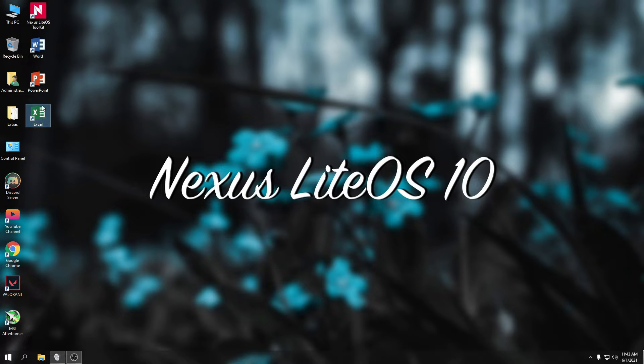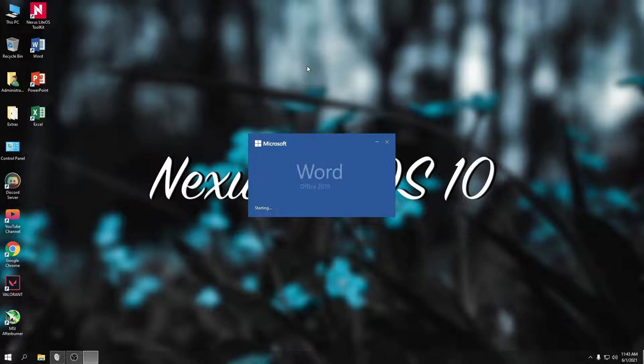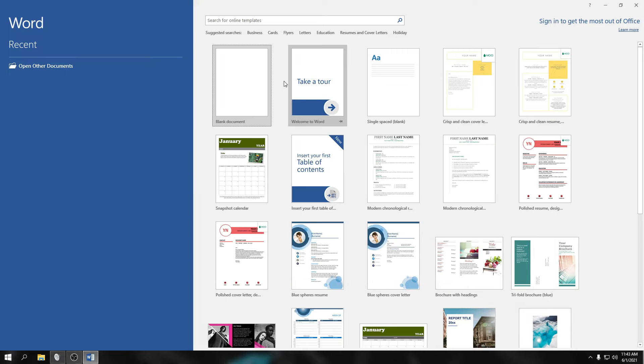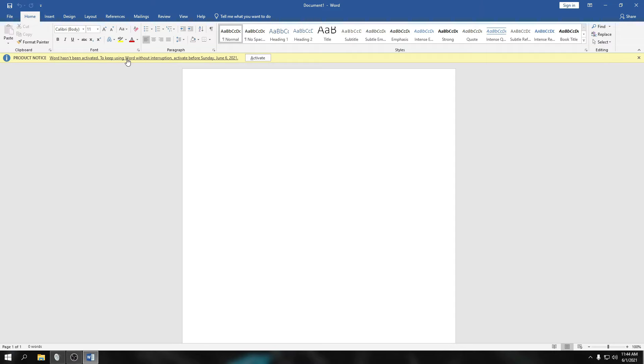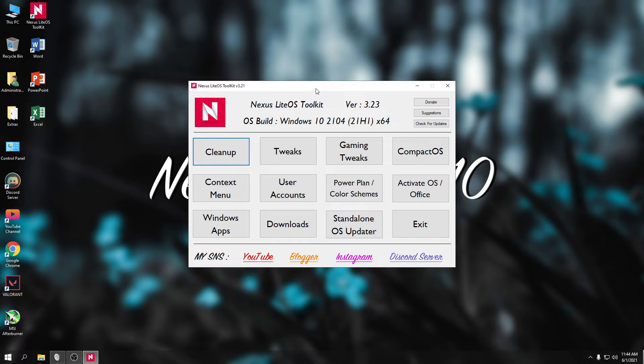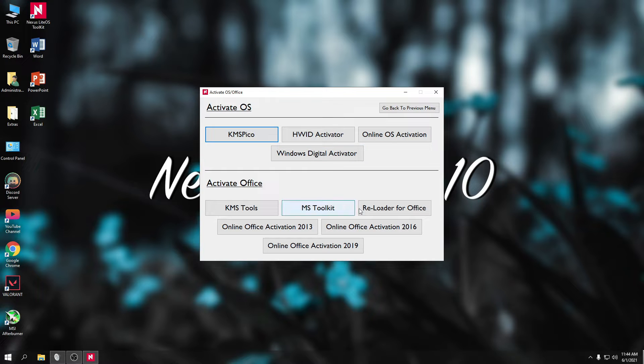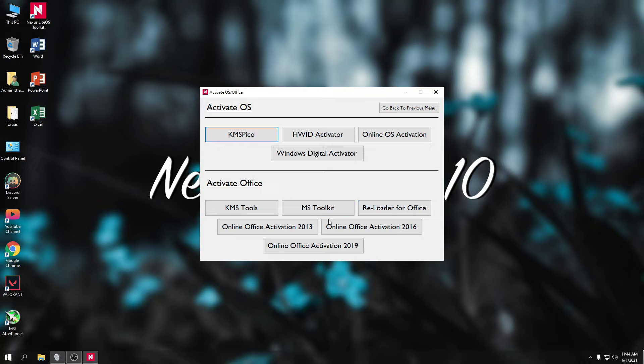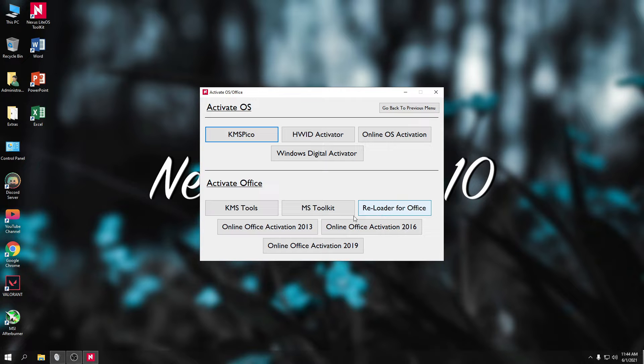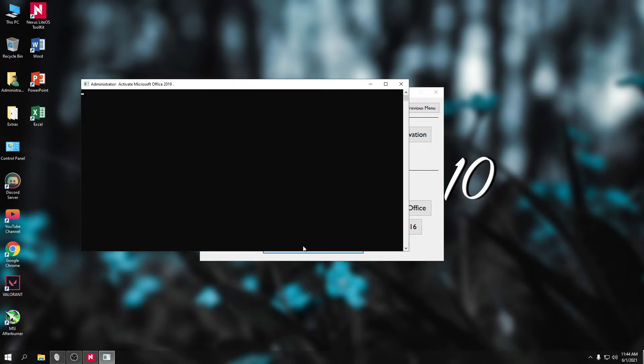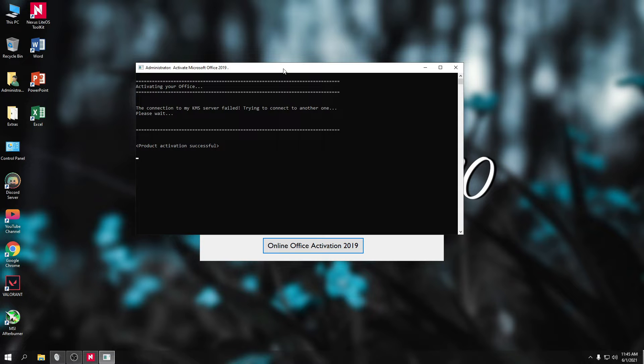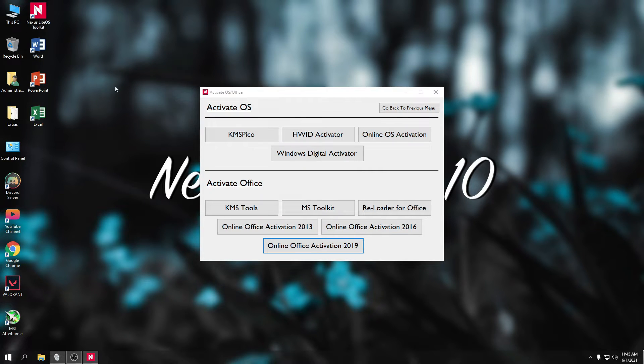Alright guys, try na rin pala natin i-activate yung Office 2019. So buksan natin siya. Ayan, makita nyo naganop siya ng product key and nagpapa-activate siya. So close muna natin ulit. Then buksan natin yung Nexus Toolkit. So activate. So dito may option tayo pwedeng gumamit ng reloader and online Office 2019 activation. Okay din itong reloader, pero hindi ko lang kung kaya nya. Pero dito tayo sa online activation. Product activation successful.